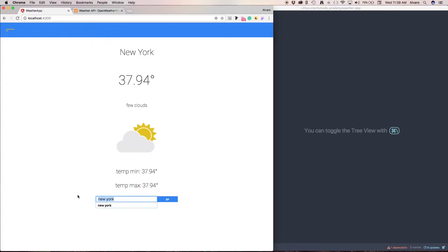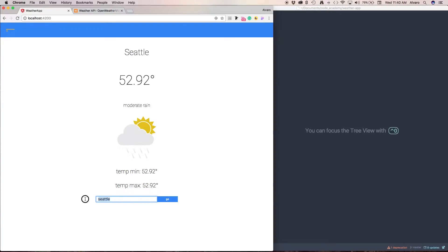We're going to look for Seattle. What about Madrid? As you can see, everything changes. And not only that,